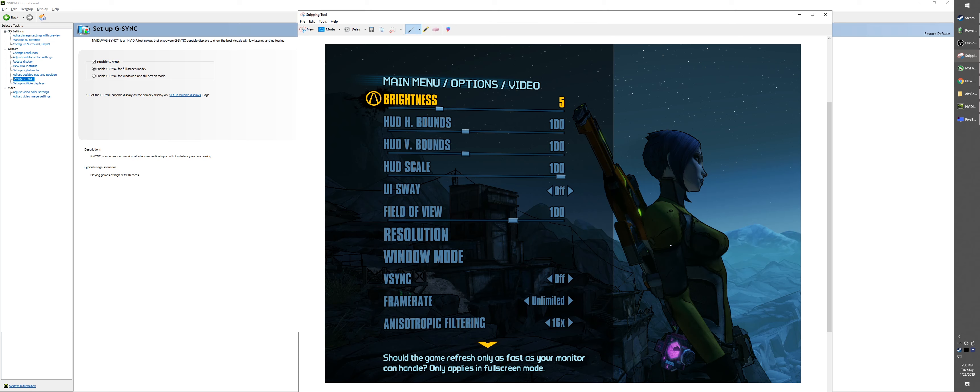That should be it. Let me see if I forgot something else. Yeah, that's it. Go ahead and enjoy your brand new monitor and have fun!